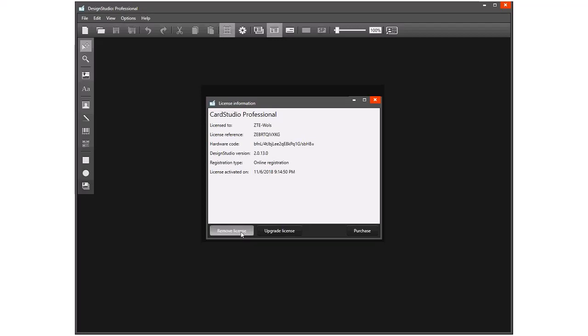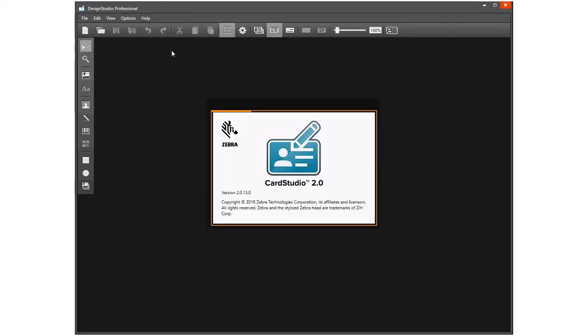On this particular PC, we can upgrade to a higher level of the software if we needed to, or we can purchase a license number. The last option here is About Design Studio, and here we can actually see the version number. Again, this may be important when you're working with tech support.